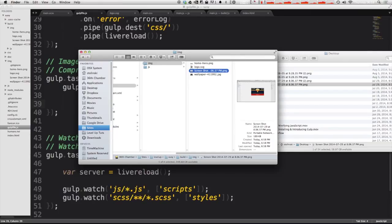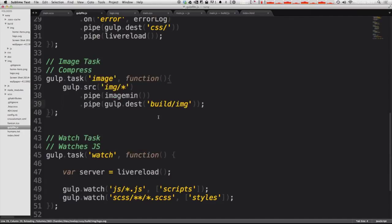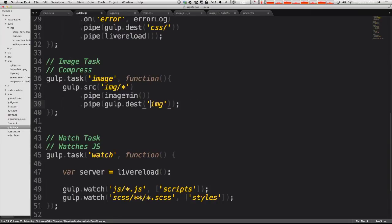So compressing and optimizing your images couldn't be any easier. You write this task once and then every single time you add a new image to your folder, you can have it compress it. And if you wanted to, you could just have the destination be your image folder like so.